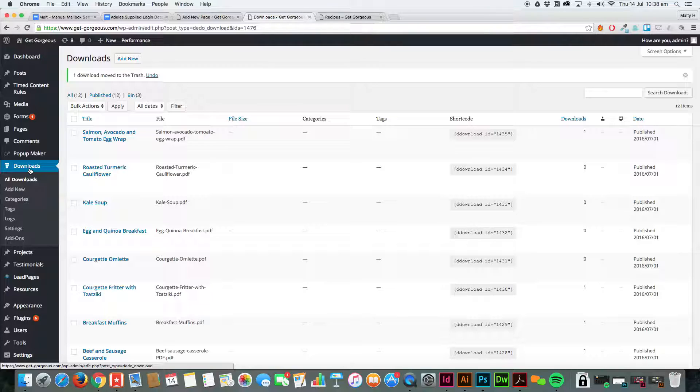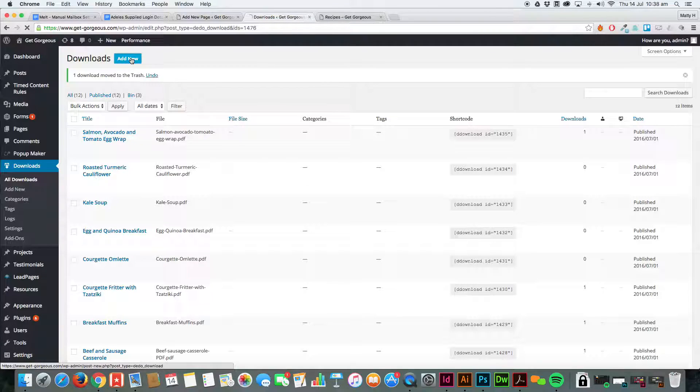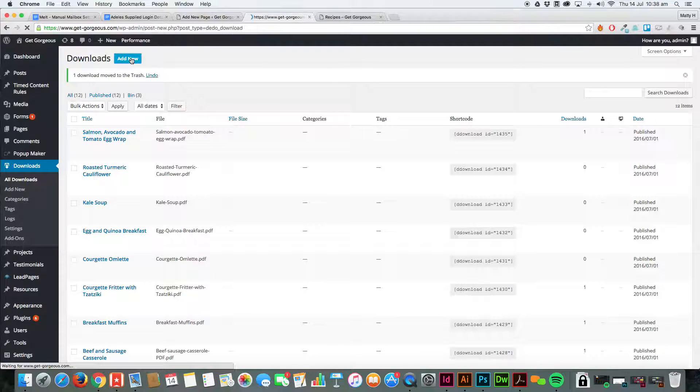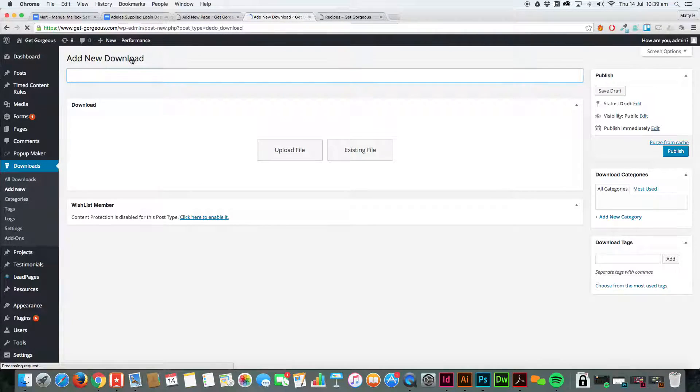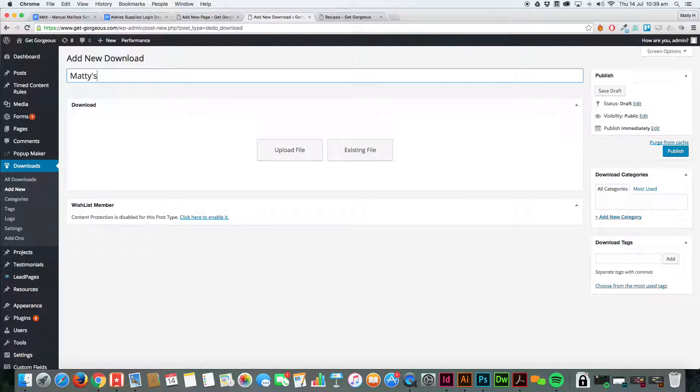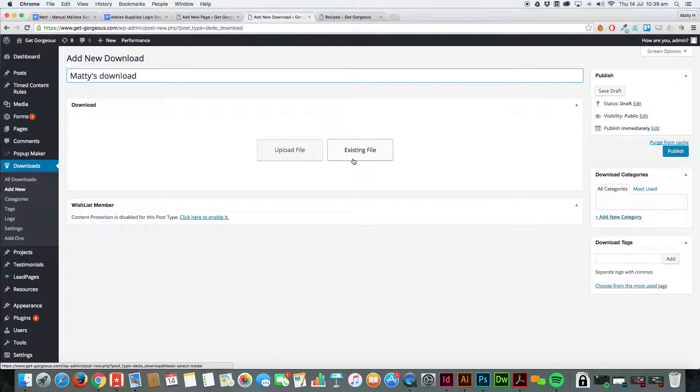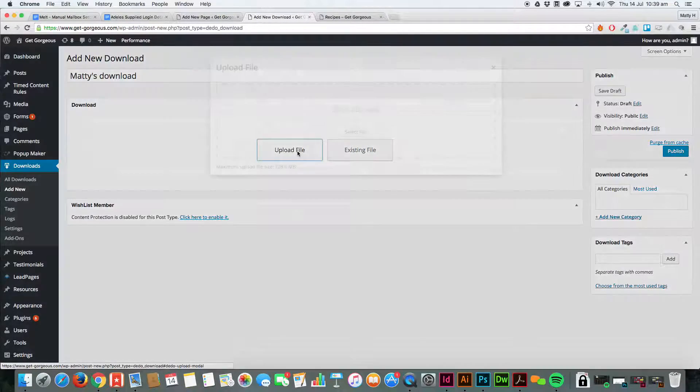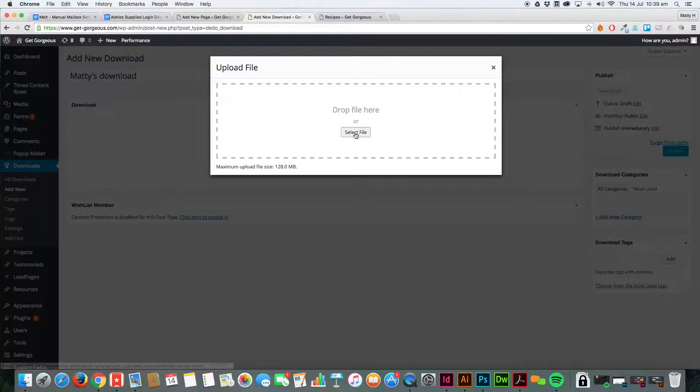What we're going to do is add a new one here. As the title, let's just go with Matty's Download, and we're going to upload a file.